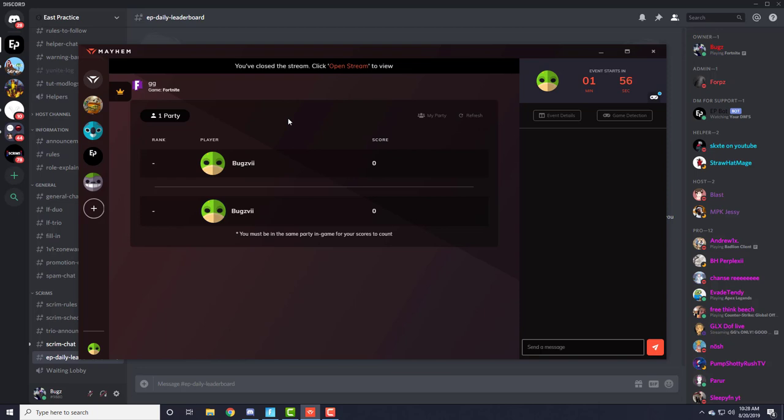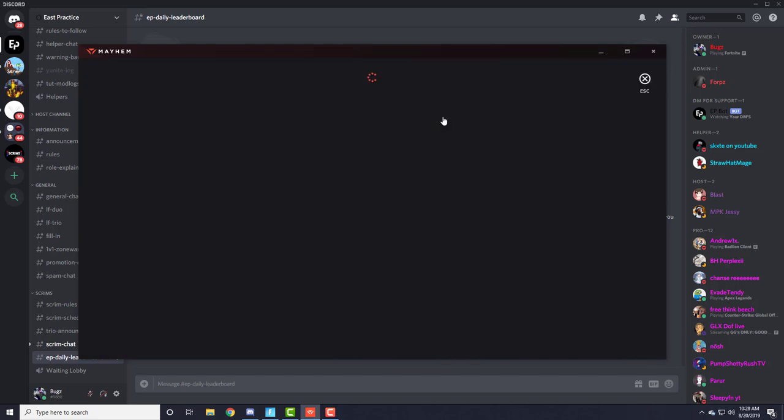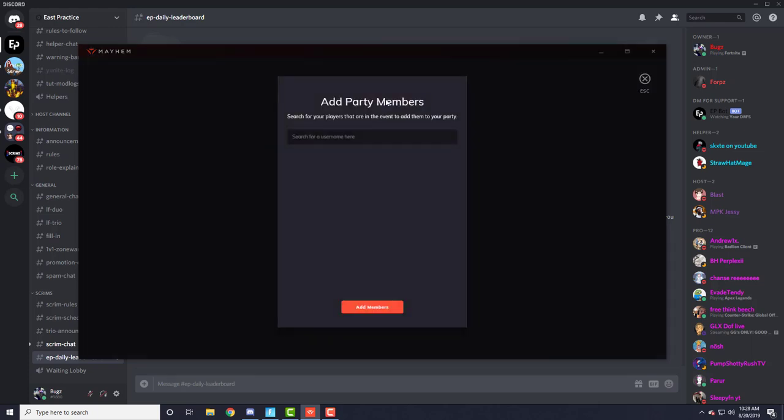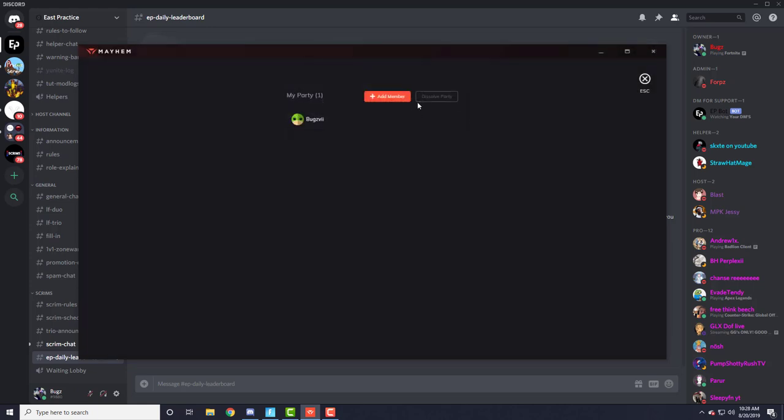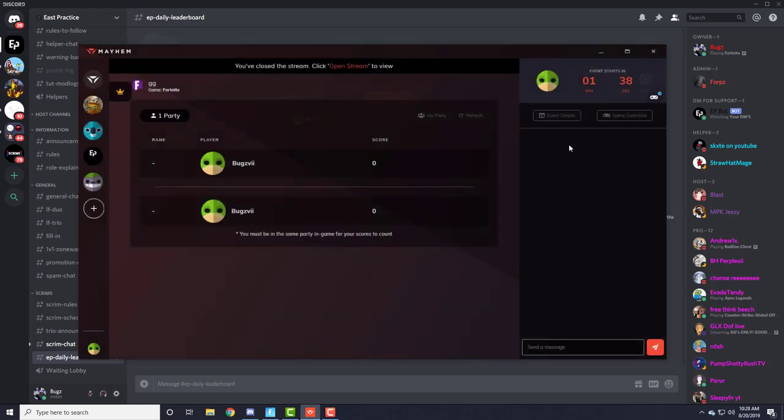But yeah, let's get into it. Now how you invite your team - once everyone joins and has entered the event, all you do is click My Team, My Party. Only one member out of the team has to do this. Once you create your party, add members - add two members. They don't have to accept anything. It'll add them instantly and that's pretty much it.